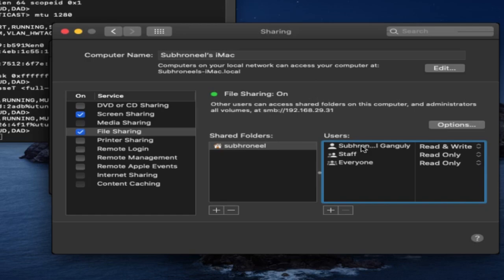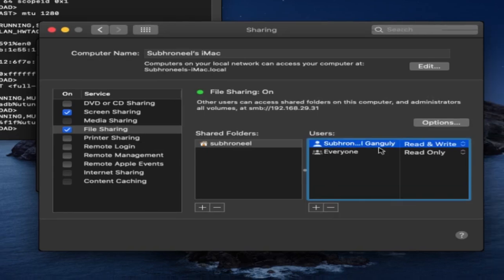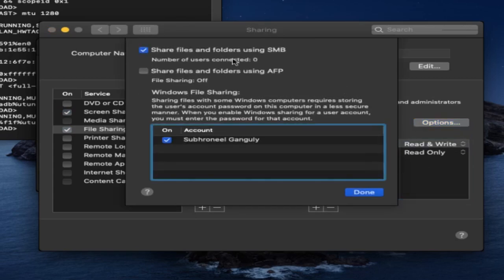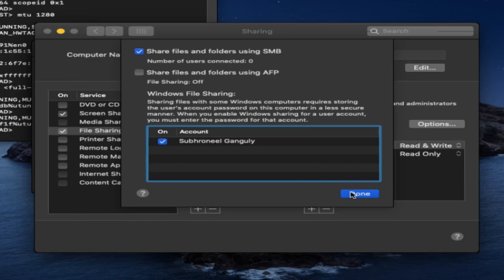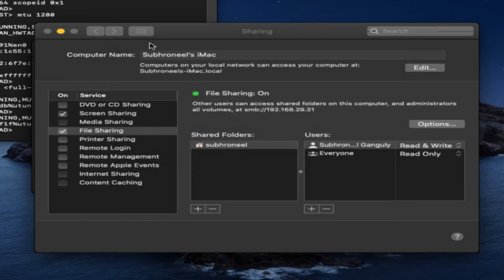Home folder is selected. User is SubhroilGanguly - read and write. So I've added this. Go to Options: share files and folders using SMB, share files and folders using AFP. I'll be using SMB, so done. I'm done on the Mac side. I've enabled my file sharing.